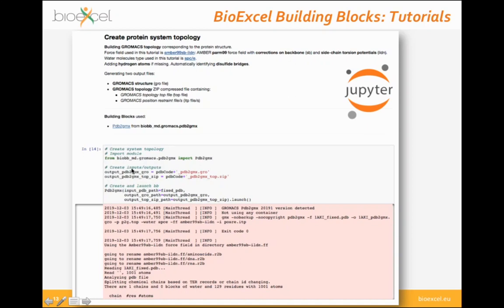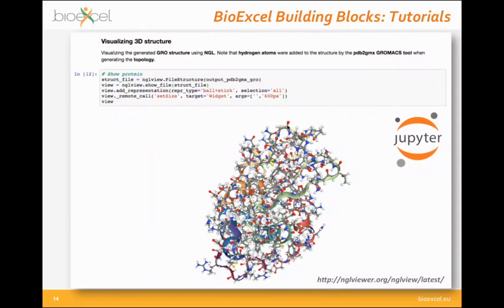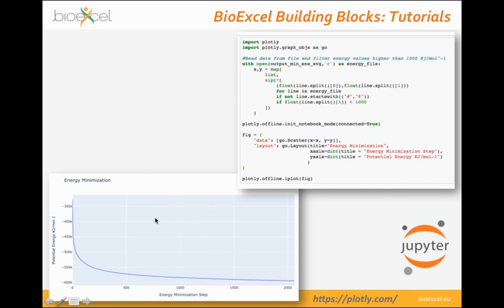The building block wraps the PDB2GMX tool in GROMACS — import the module, define inputs, outputs, and properties (no properties in this case), and create and launch the building block. You can visualize generated structures using NGL, and also see intermediate results as plots. For example, an energy minimization plot shows how the energy of the system reduces nicely during GROMACS energy minimization — using pure Python with Plotly, mixed with the building blocks.